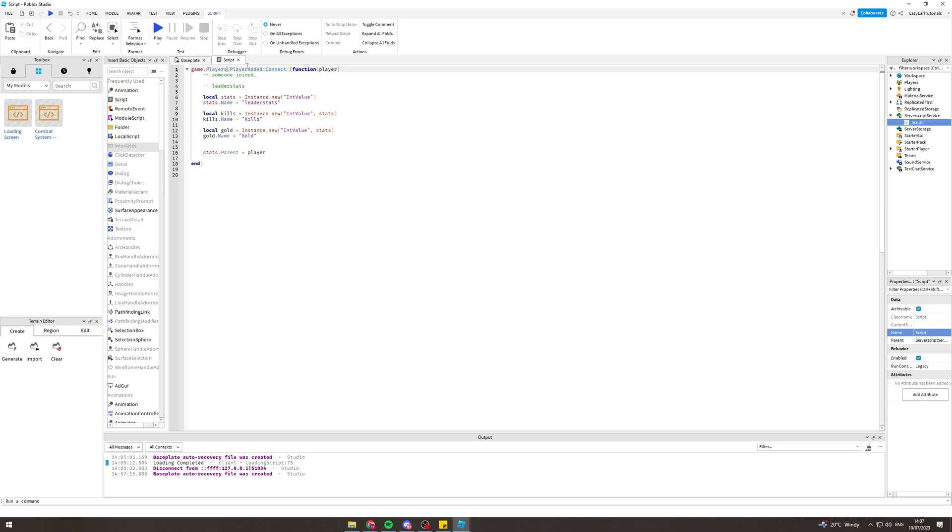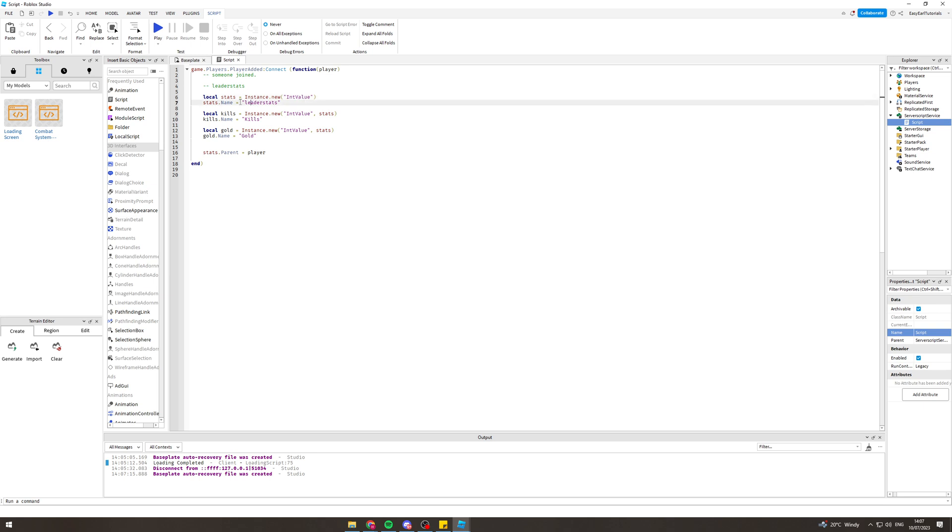So local stats, instance.new int value stats, name equals leader stats. This is basically creating the leaderboard itself. And then what we can do here after this is we can create another one similar to this and put the value in it.